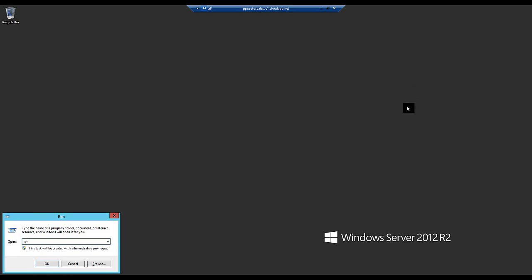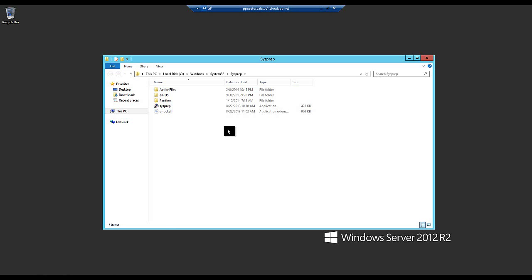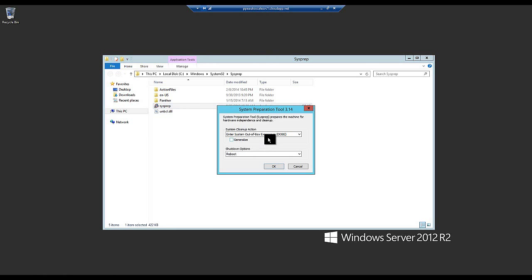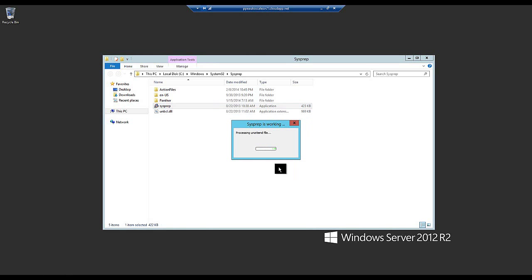I'll walk through running Sysprep — a system preparation tool used by OEM manufacturers and for cloud and on-premise image generation. I'll select Enter System Out of Box Experience, check Generalize, and select Shutdown. Sysprep will completely generalize this machine, removing the VM name, SIDs, and anything unique about this virtual machine, while keeping IIS and the deployed application intact. Once the machine is in a shutdown state in the portal, I can use the Capture feature to create a reusable image — though this does destroy the current virtual machine.